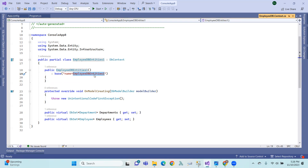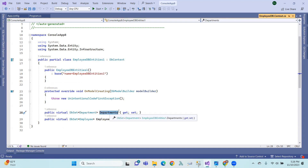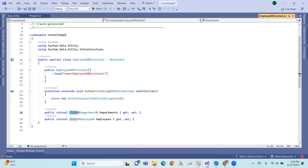In the constructor, we pass a connection string name. We also define table names such as Department and Employee with their properties using DbSet. DbSet of type Department and DbSet of type Employee are declared — representing the entity types mapped to database tables.